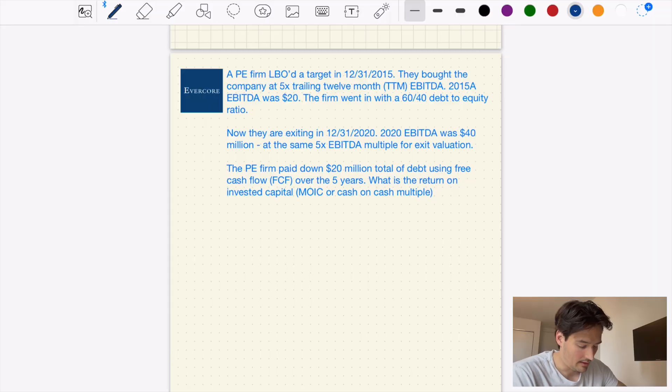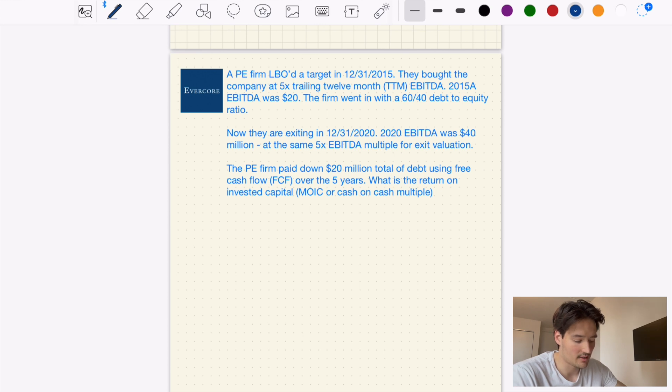Moving on to our second problem. This one is from Evercore, also an investment bank. This is the type of question you'd probably get in an investment banking analyst role, or also at a PE firm analyst role, because this is a PE problem involving a leveraged buyout — the typical method a private equity firm would use to acquire a company. A PE firm did an LBO of a target in December 2015, buying the company at 5x trailing 12-month EBITDA. The 2015 EBITDA was $20 million.